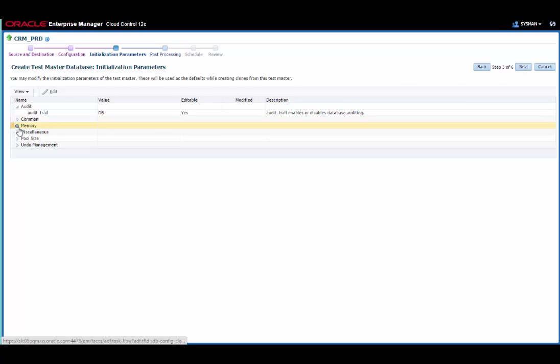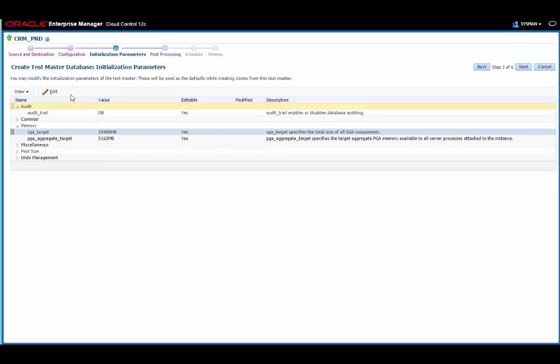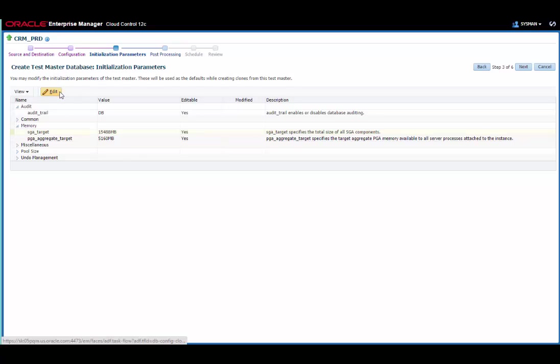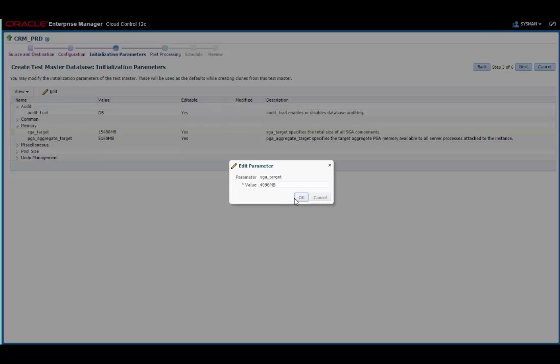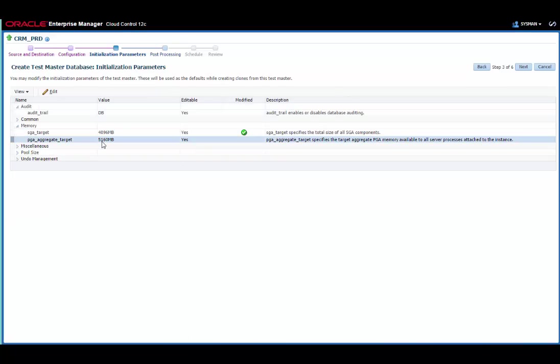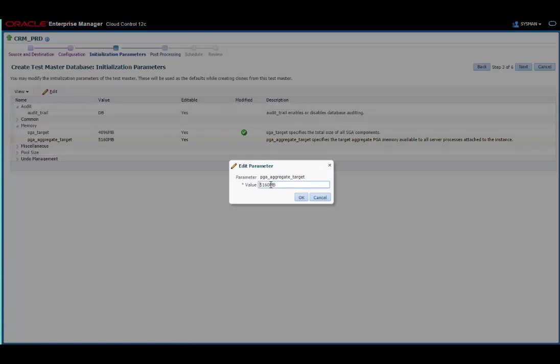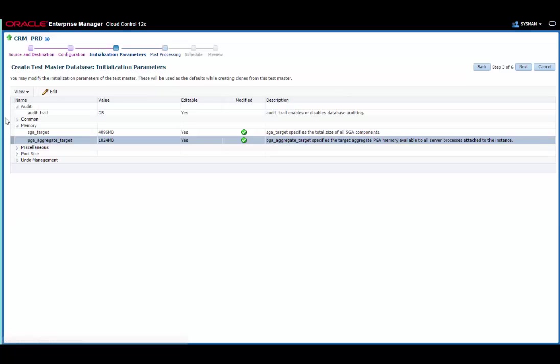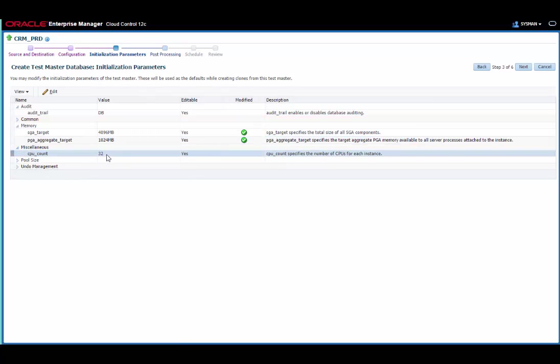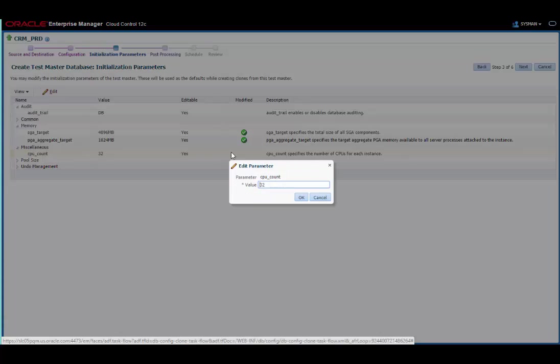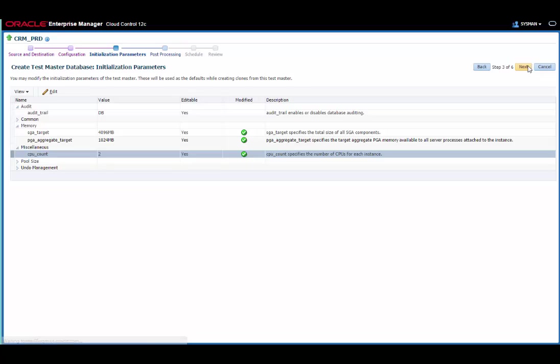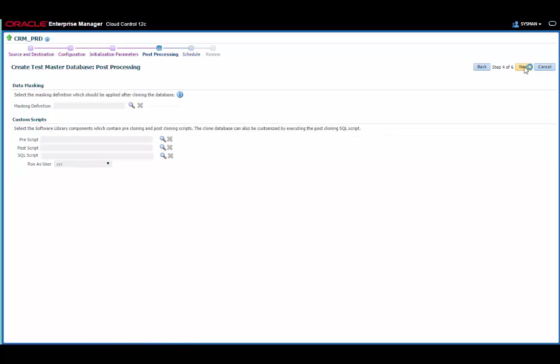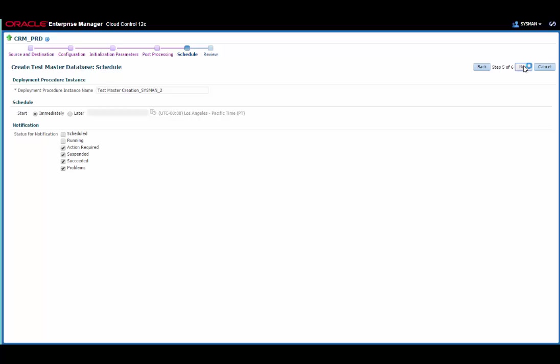This time I'm going to change some of the parameters. So let's drop the SGA target down, as well as the PGA. And in this case, I'm going to change the CPU countdown as well. Again, I'm not going to change anything as far as the data masking is concerned. I'll change the name of the deployment procedure so it's just a little bit more meaningful to me. And again, I'm going to schedule this to run immediately.